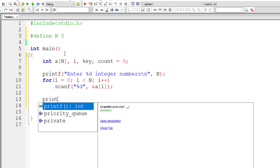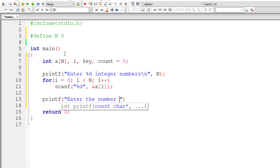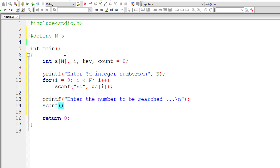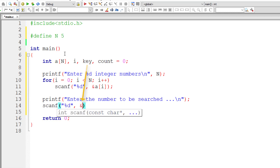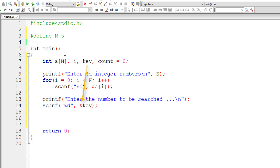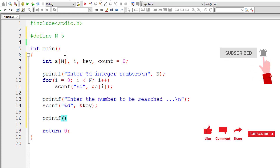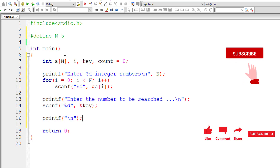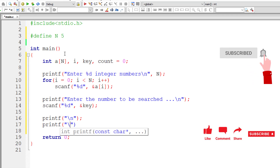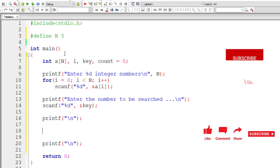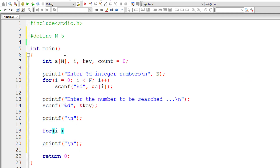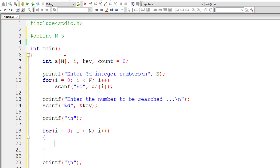Next, we ask the user to enter the number to be searched — the value of key — and store that user input inside the address of integer variable key. Then for the output, we add a couple of newline characters so the result looks neat. In between, we write the logic: initialize i to 0, increment i each iteration. This for loop iterates through the array from index 0 to the last index.